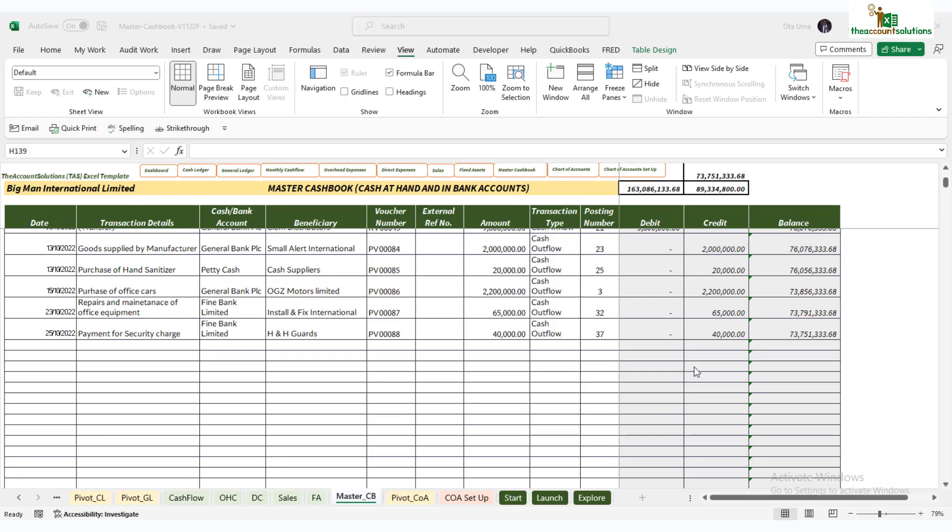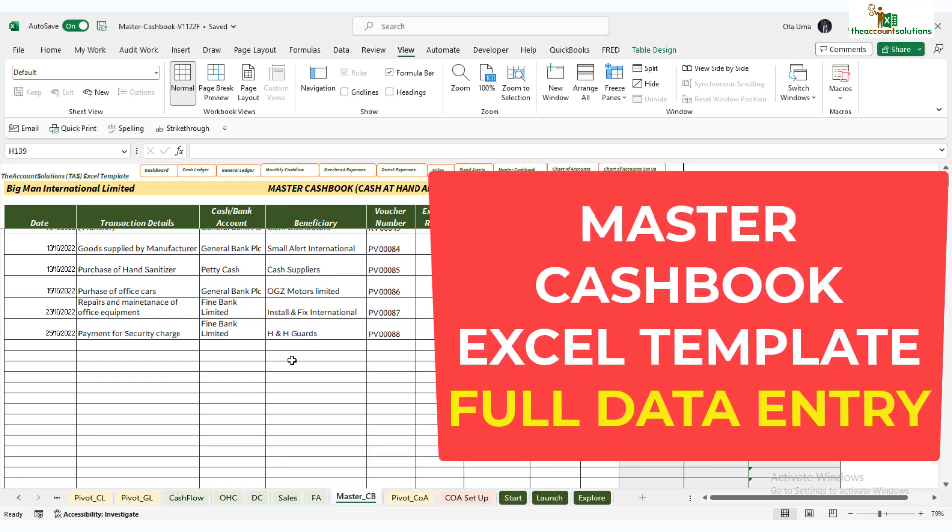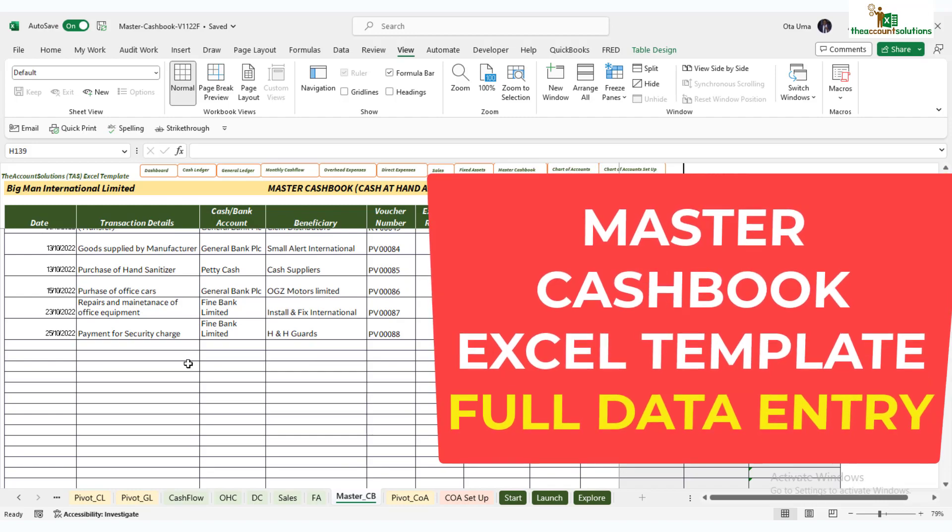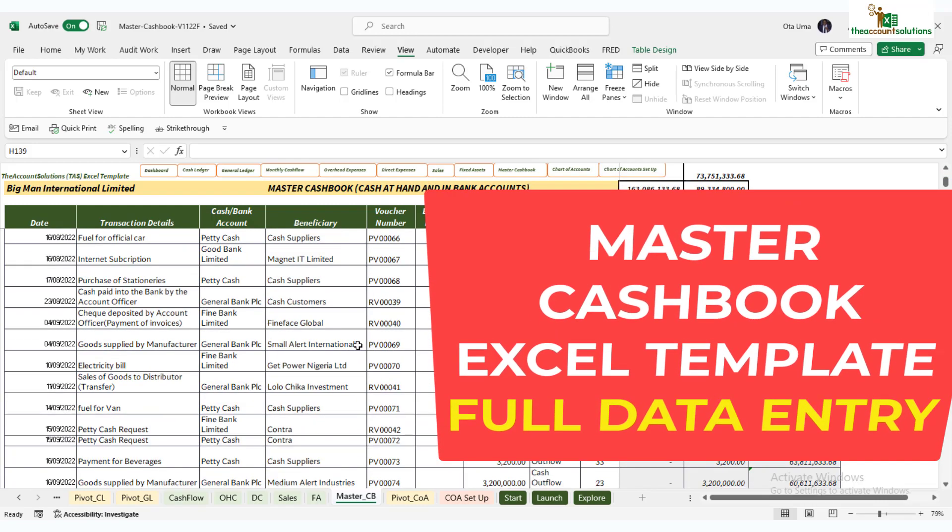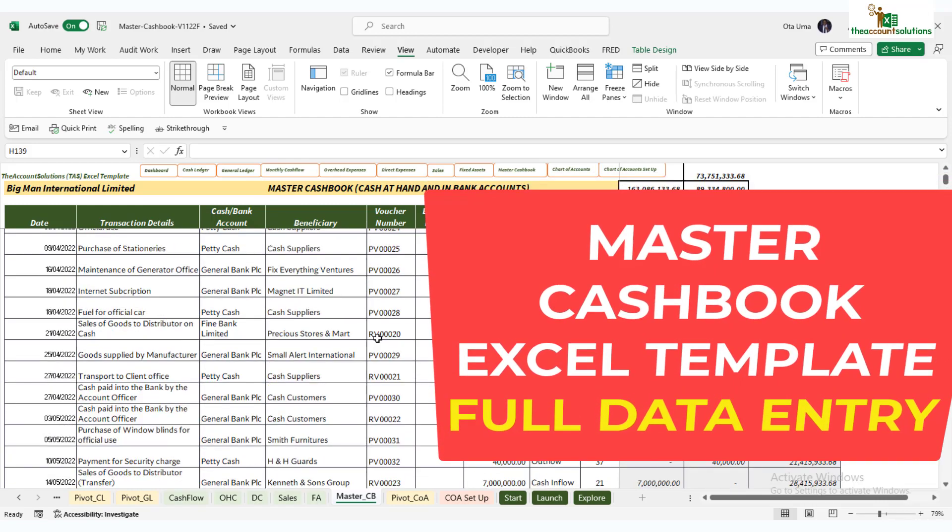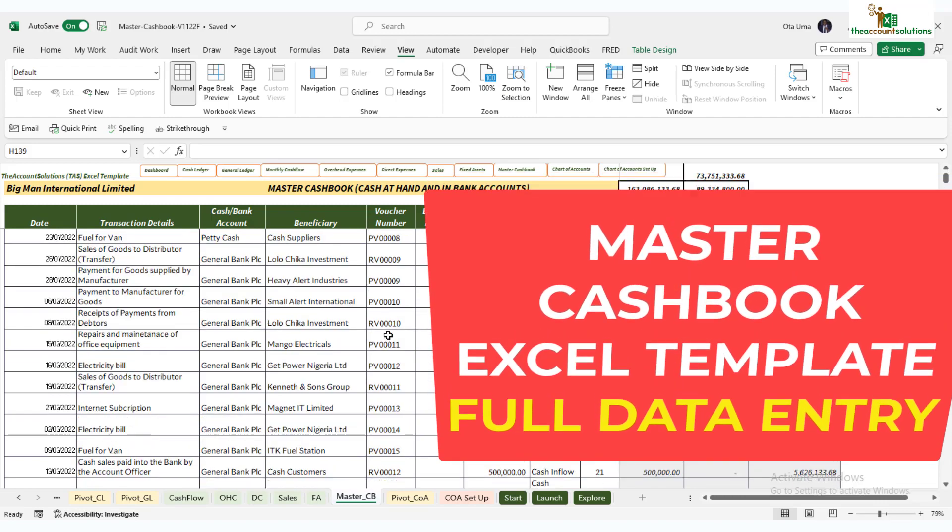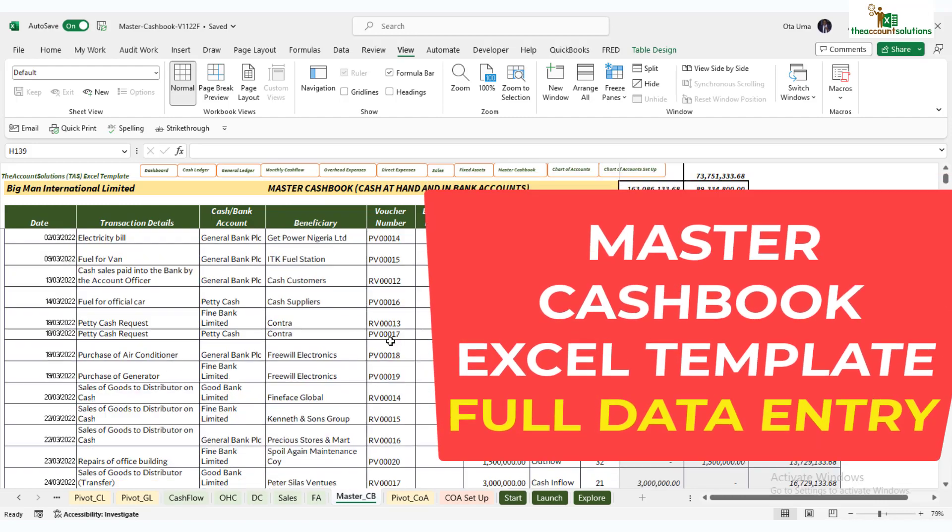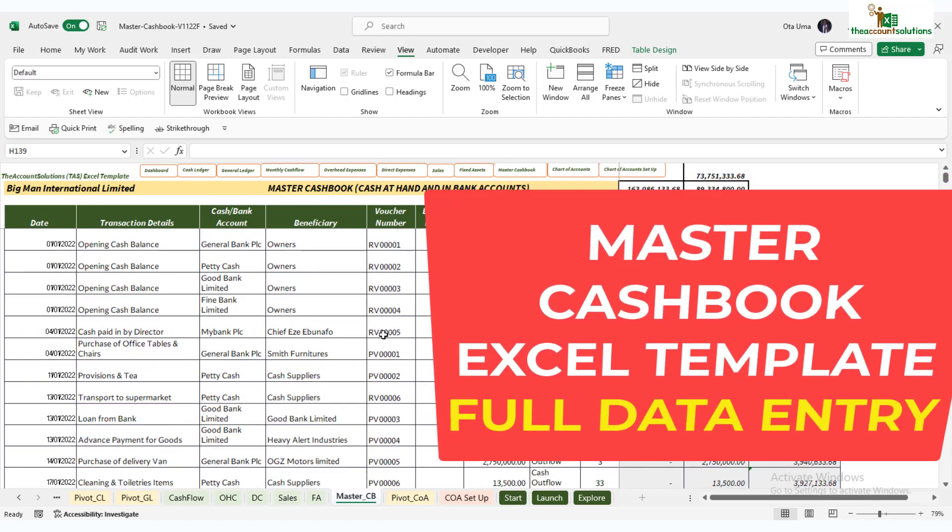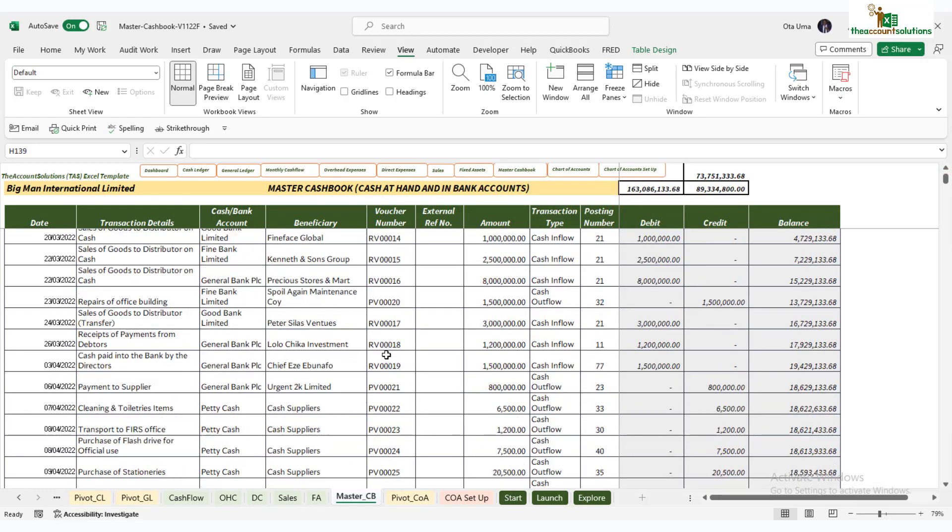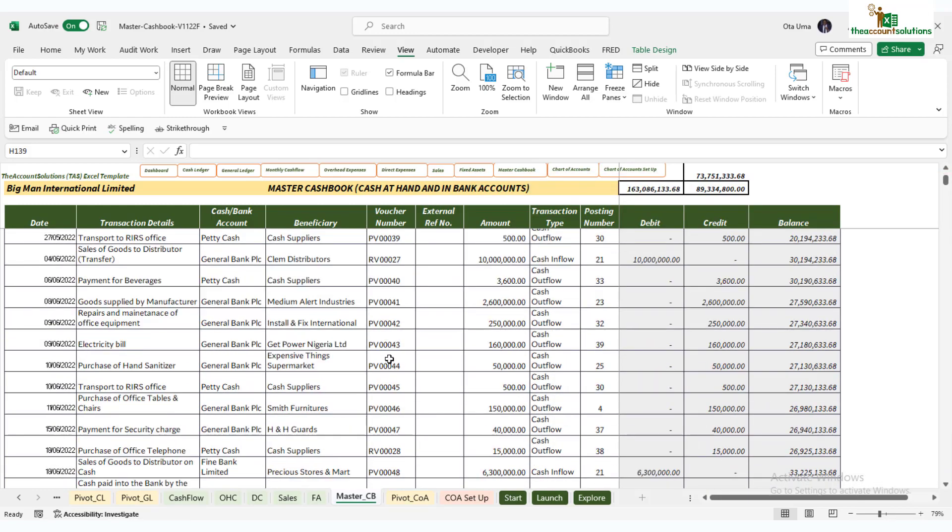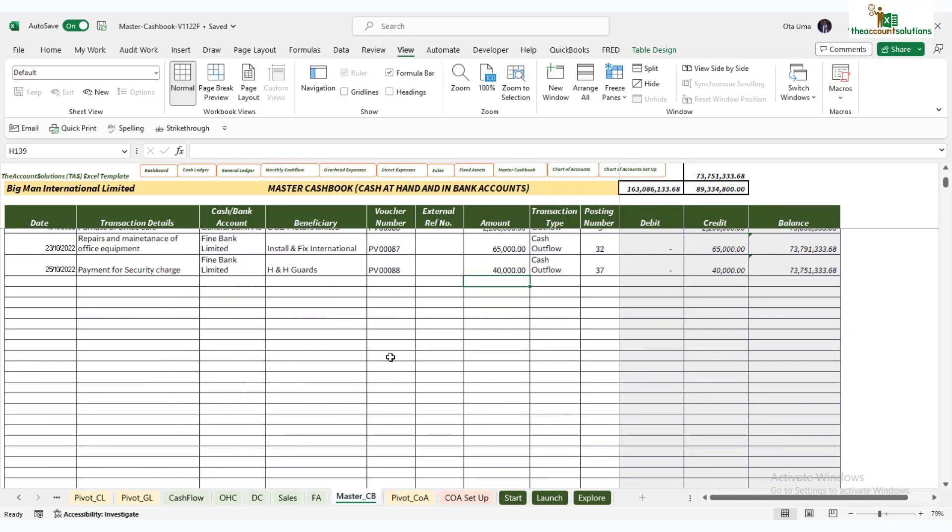Welcome back to the Master Cashbook on Excel. By now you should have posted so many transactions. I have plenty of transactions here that I've posted, so I've shown you how to post transactions, control account opening balances.